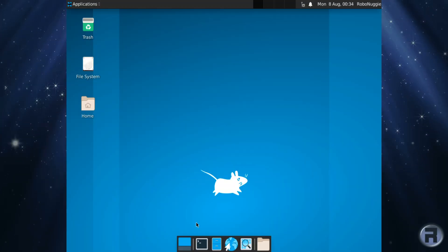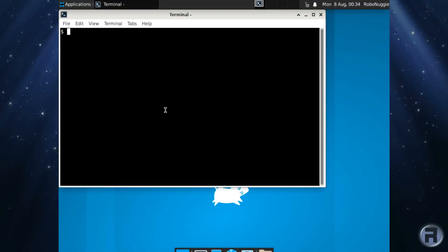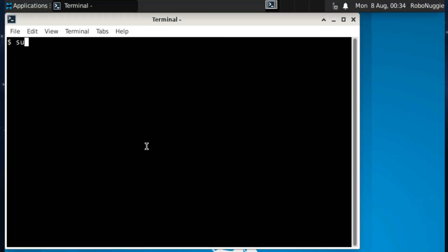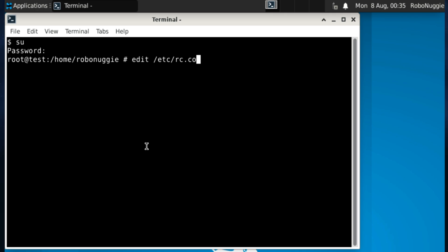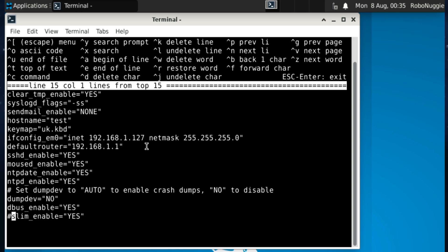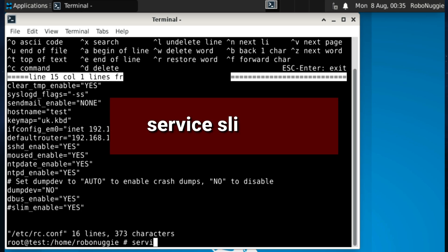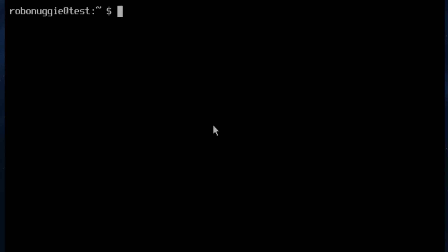Right, so what we're going to do now is I'm just going to switch off the option to start slim automatically because we really want to use startx. So service slim stop, and there we go, go into root again. I know we should use doas but this is a quick demonstration.